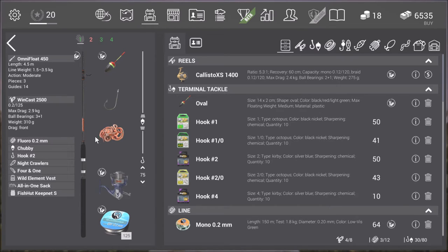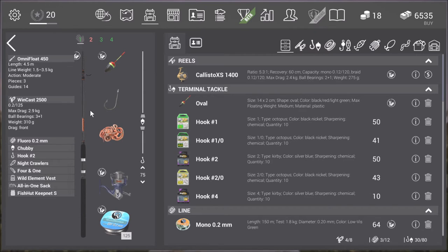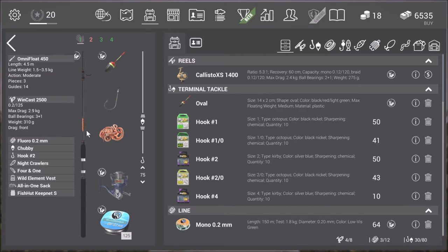But otherwise it's all below level 11, the gear. So I'm using Fluoro Open 2 mm line. I have a Chubby Bobber. Oval bobber works as well, but not on every bait type.